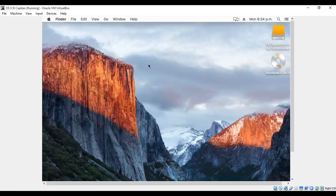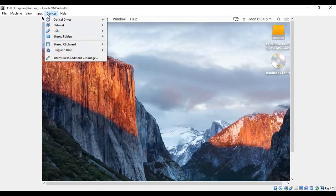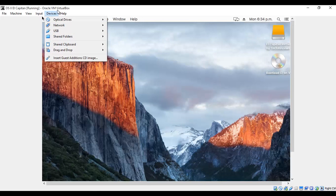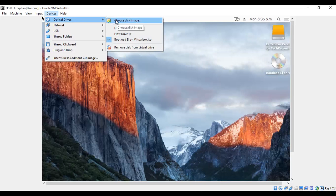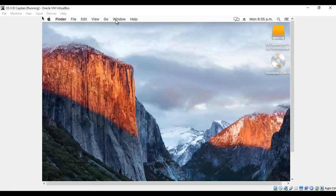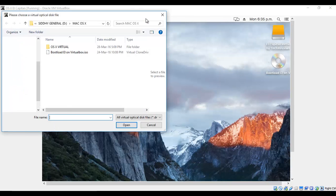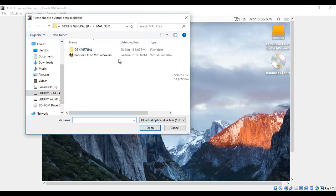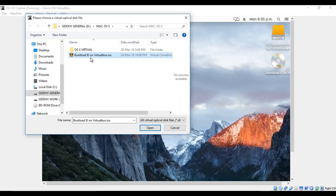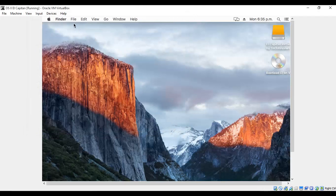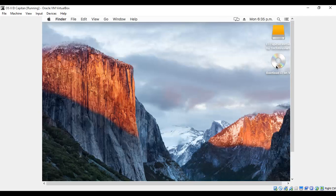Now go to Devices on the menu bar of the VirtualBox, choose Optical Drives, and then select Choose Disk Image. It will open a window for you to select a disk image. Select the bootloader ISO file that you downloaded. Here I have Bootload EL on Window VirtualBox.iso. Select that ISO file that you downloaded. Once you click on that, you will have a disk-shaped icon onto your right appearing on the desktop.